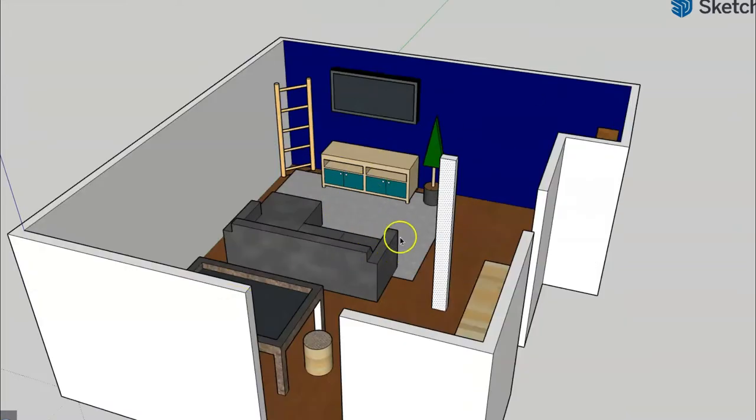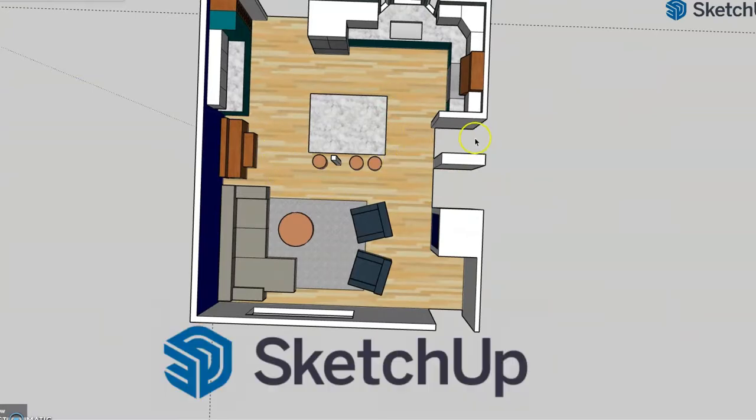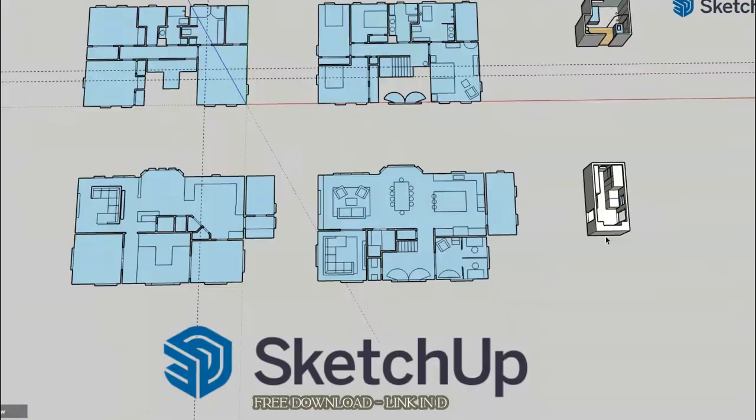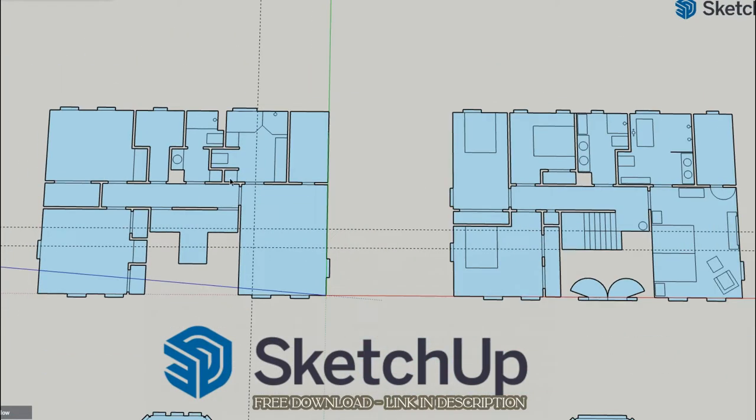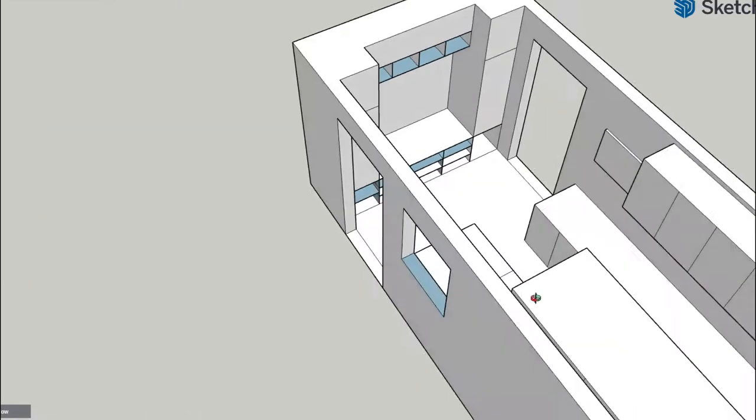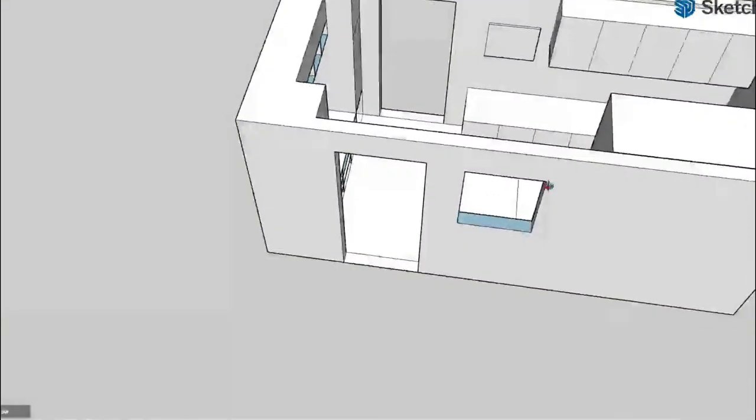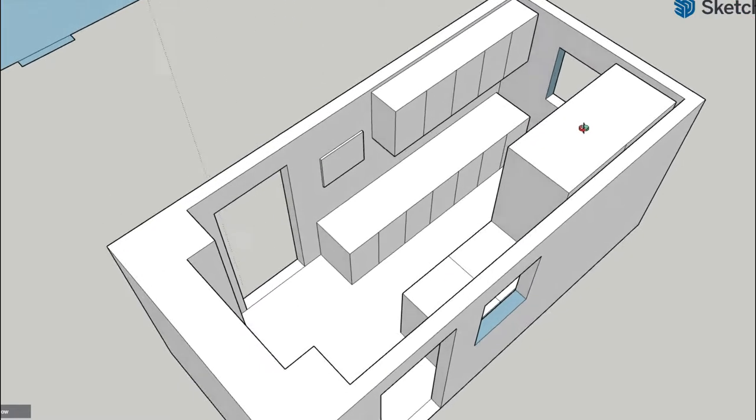In this video I will be walking through a complete before and after of how I designed my brother's basement in SketchUp. SketchUp is a free to use CAD tool that has absolutely taken my DIY interior design skills to the next level.